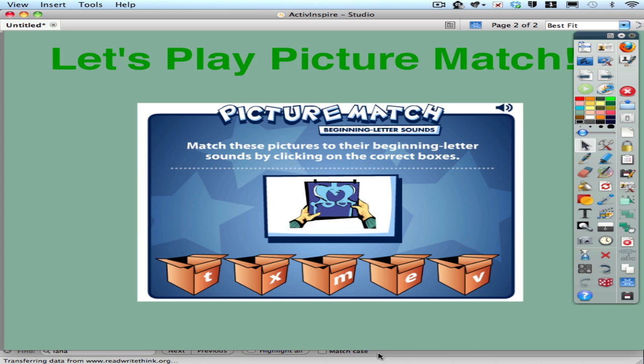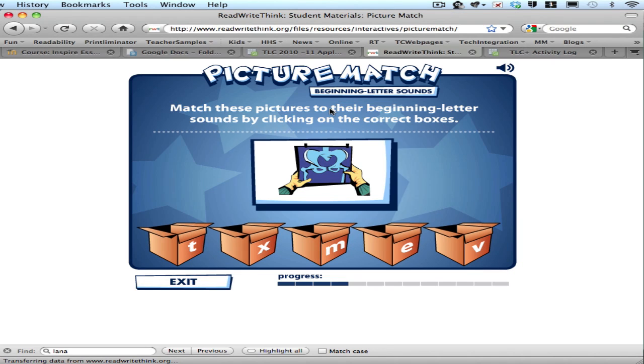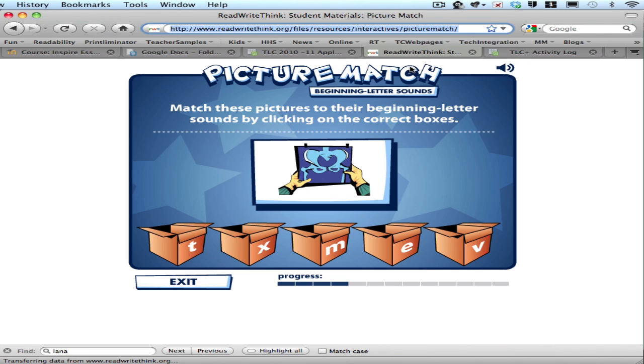The next thing I want to make sure I do is I copy the address for this web page. So I'm going to select that entire address and copy it by either going up to the edit menu and down to copy or on my Mac I hit command C to copy that web address.